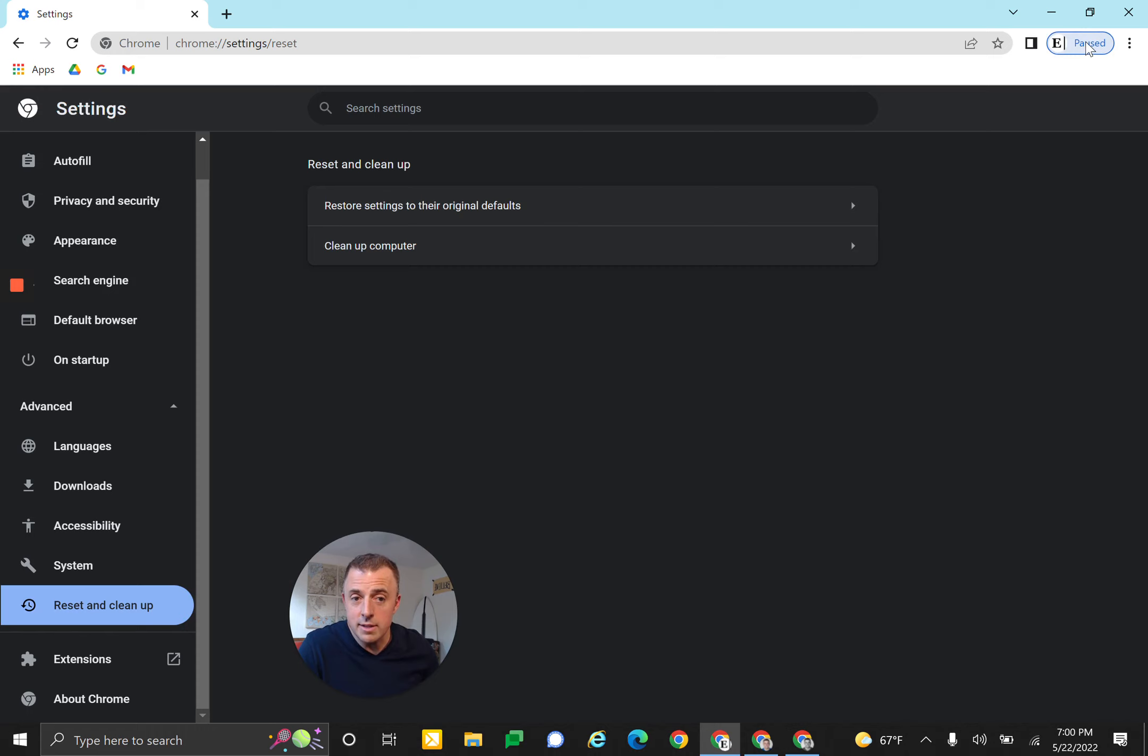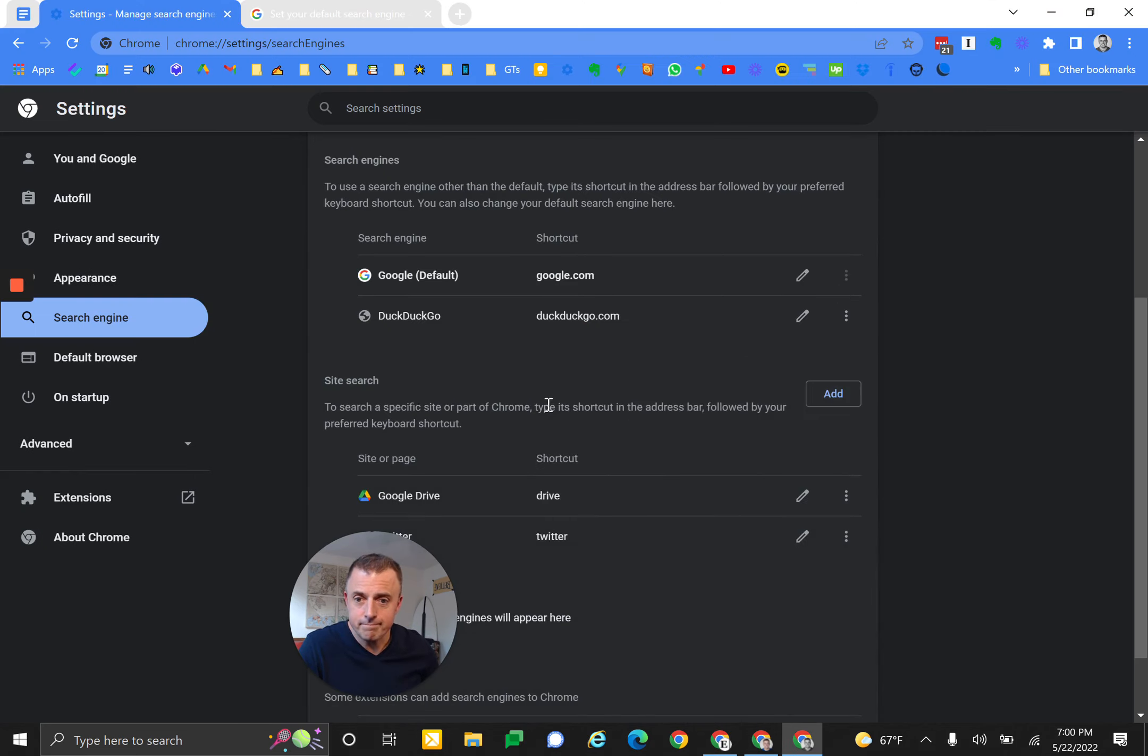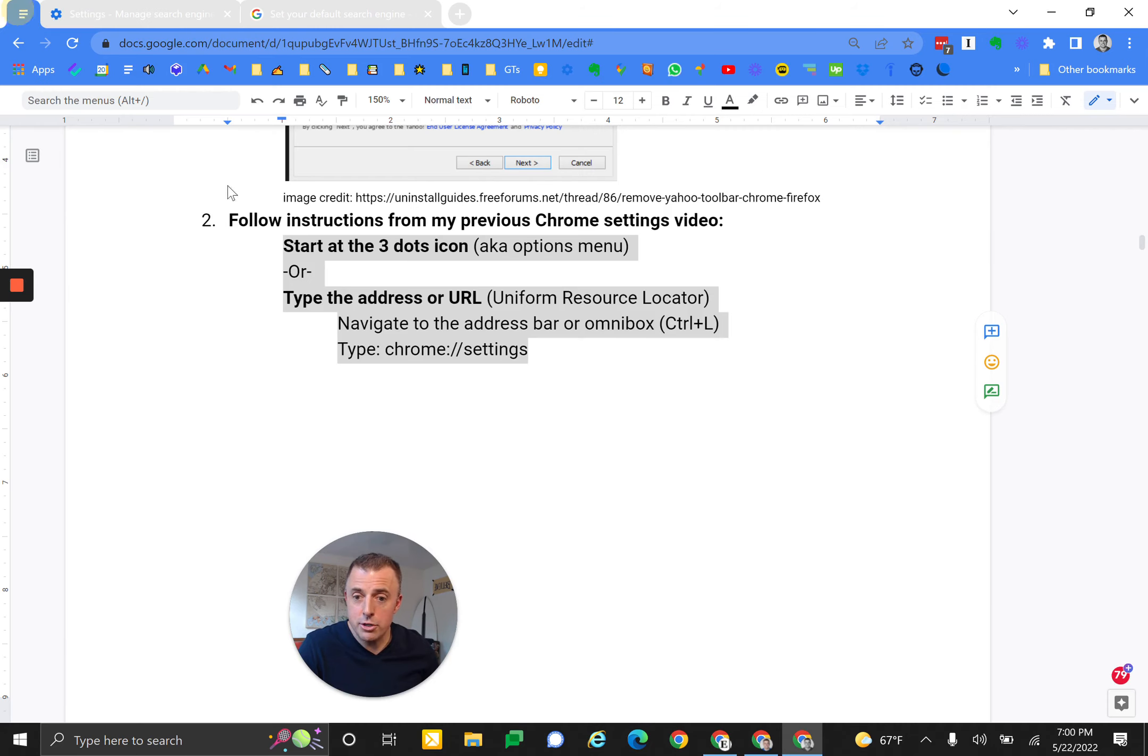So it really does take everything back to their default settings. Just know what you're doing before you click on that button. That's it. I'm pretty sure I hit all the stuff. I want to make sure here and reference my outline: search engine.